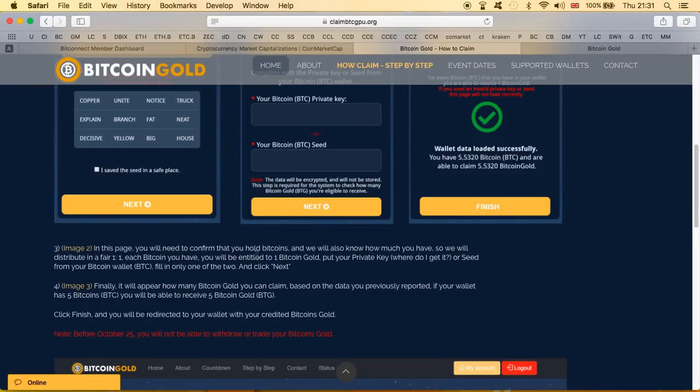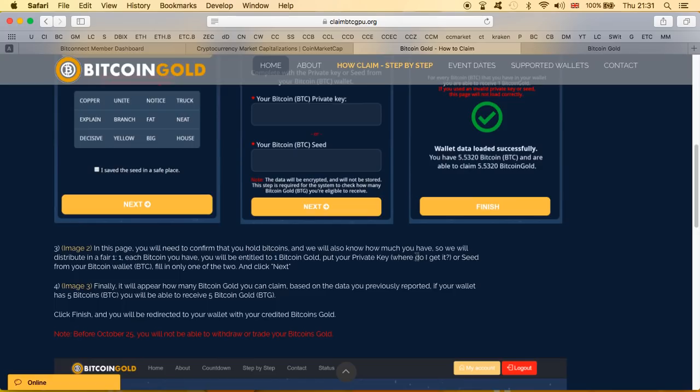Once you save this, in step three in this page you need to confirm that you hold bitcoins. Now you got to confirm that you hold bitcoins right, so you gotta tell them how many bitcoins you have and we will also know how much you have. So of course they're gonna know because you confirm it, so now they know how much you have. So we will give you a fair one-to-one, each Bitcoin you have.